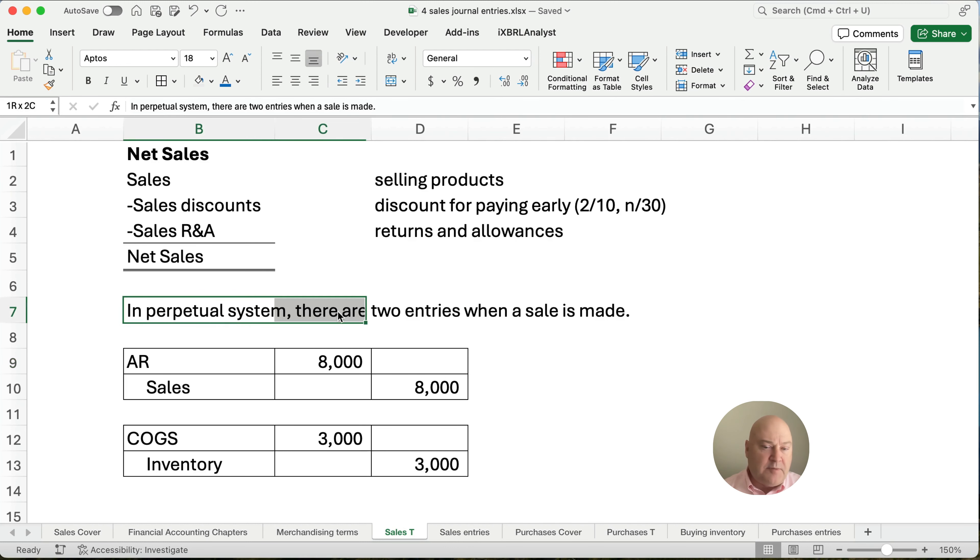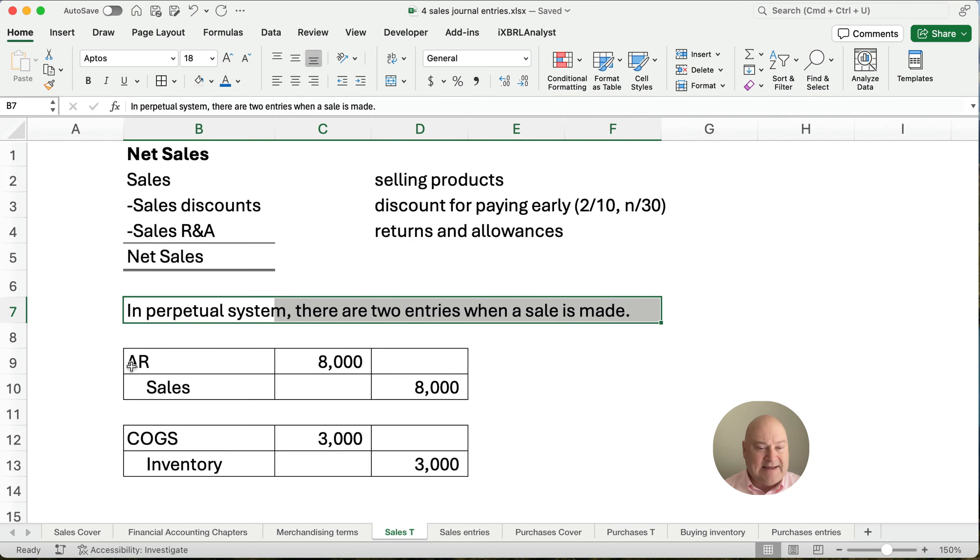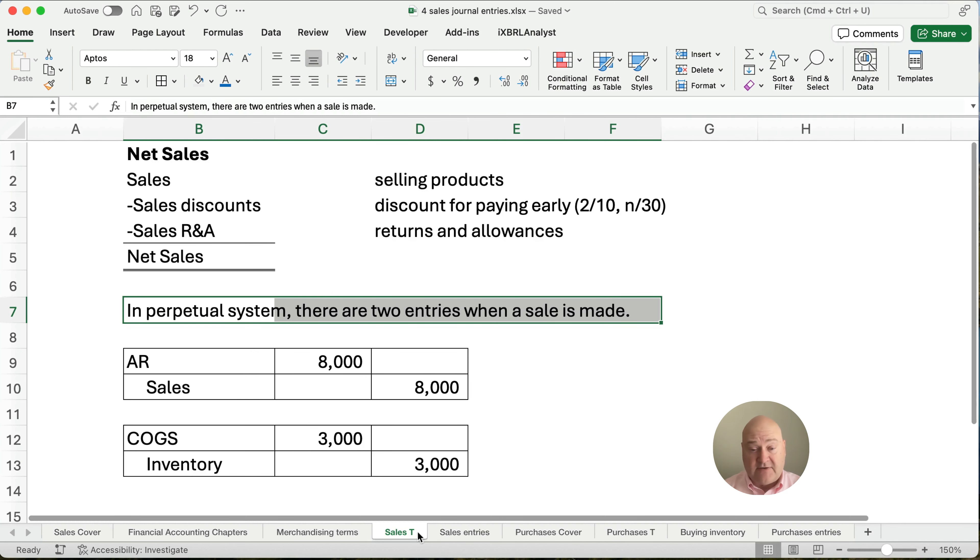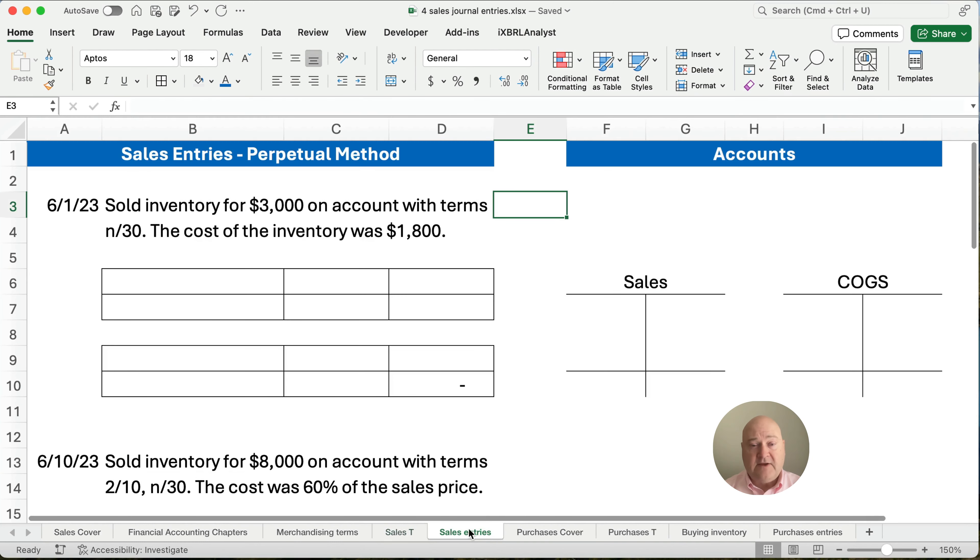So sales minus the discounts minus the returns gives us net sales. Now, in a perpetual system, we're going to make two entries anytime we make a sale and then we'll calculate the cost of goods sold in inventory. So I've just made up some numbers here, but we'll work on this. So every time we make a sale, we have two entries. So let's get down to our two entries.